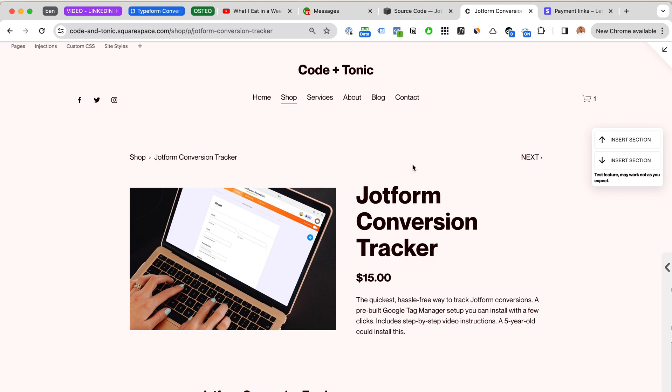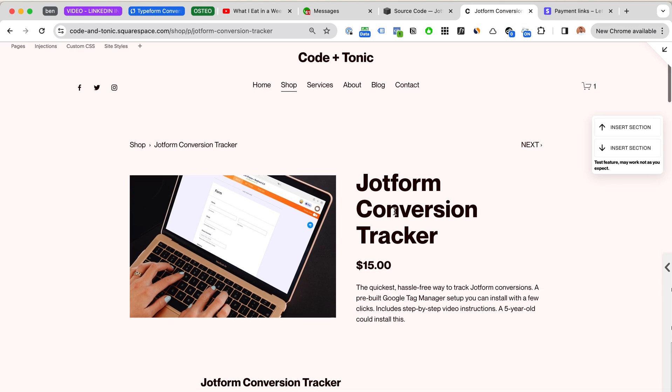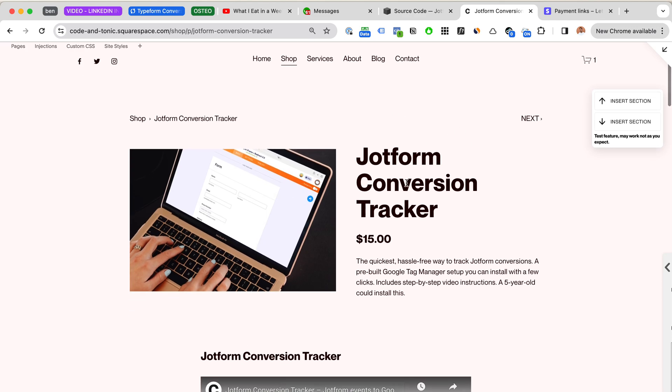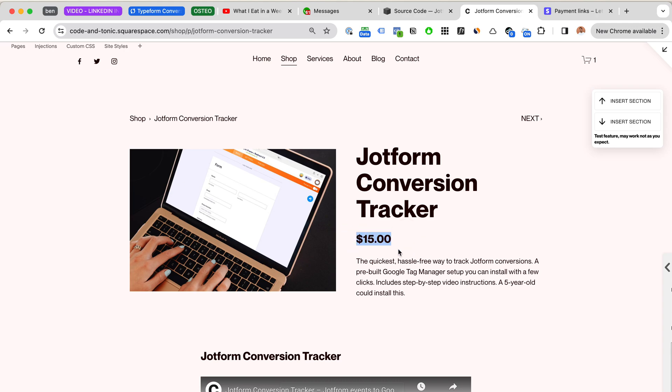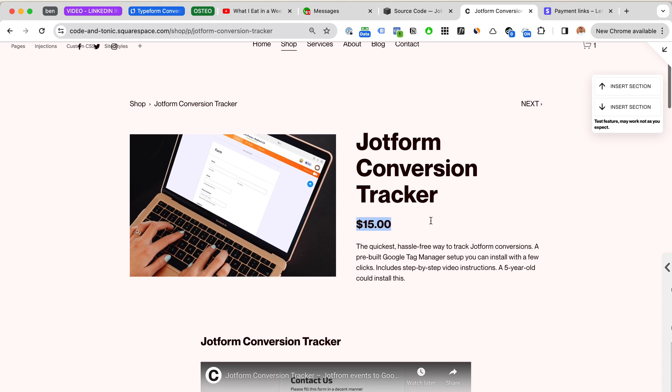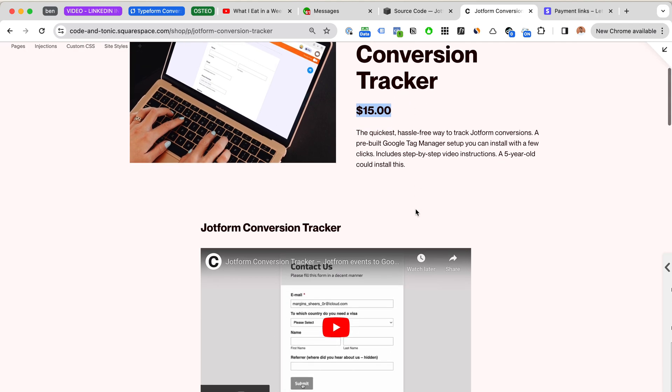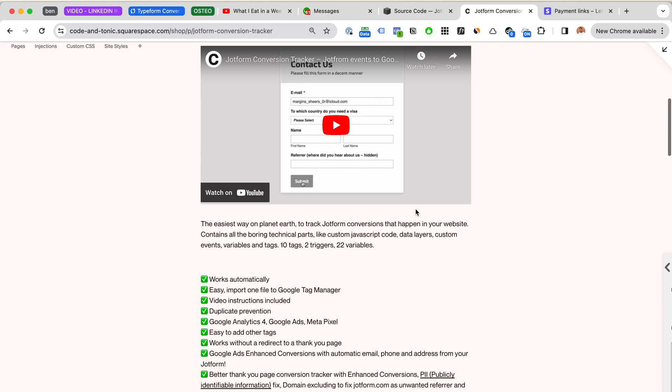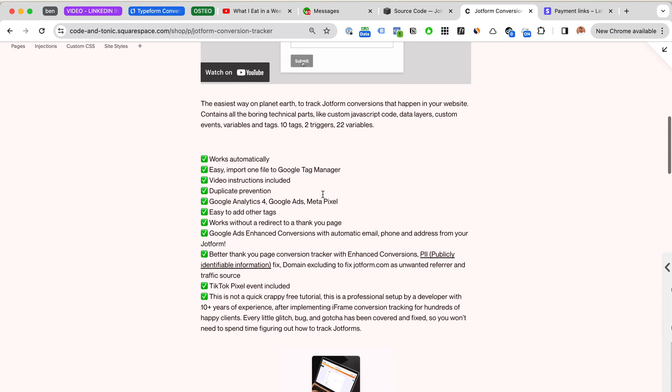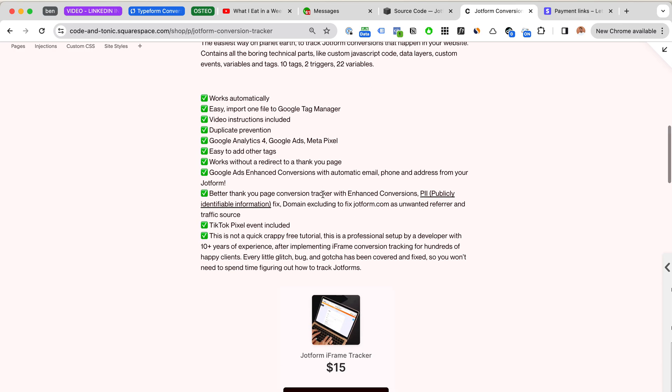So I have this Jotform conversion tracking kind of set up for sale. It's probably going to be a little bit more expensive in the future because now I'm in the beta phases, so a lot of people are asking me details and I'm improving the product. But yes, this setup works with the thank you page redirection. It works actually for all of these versions. So yeah, hope you will try it out.